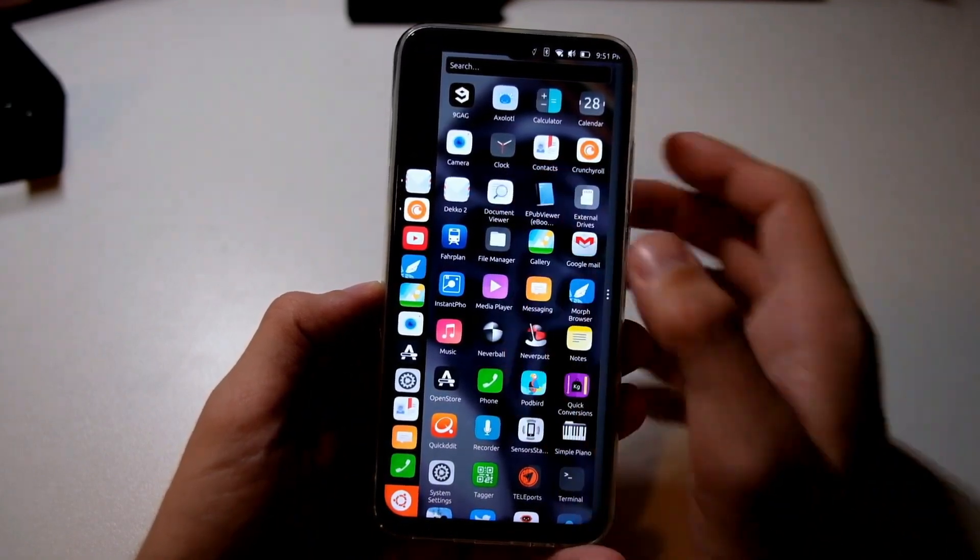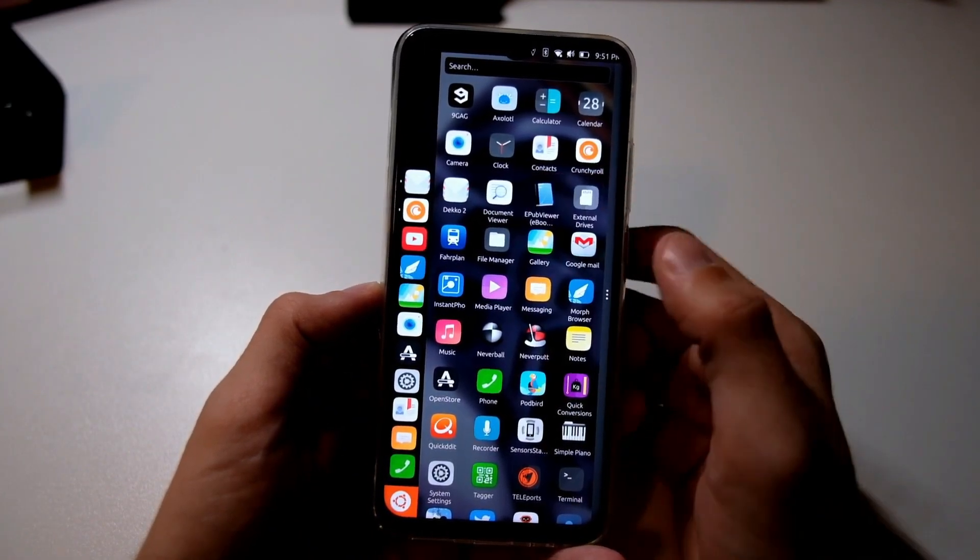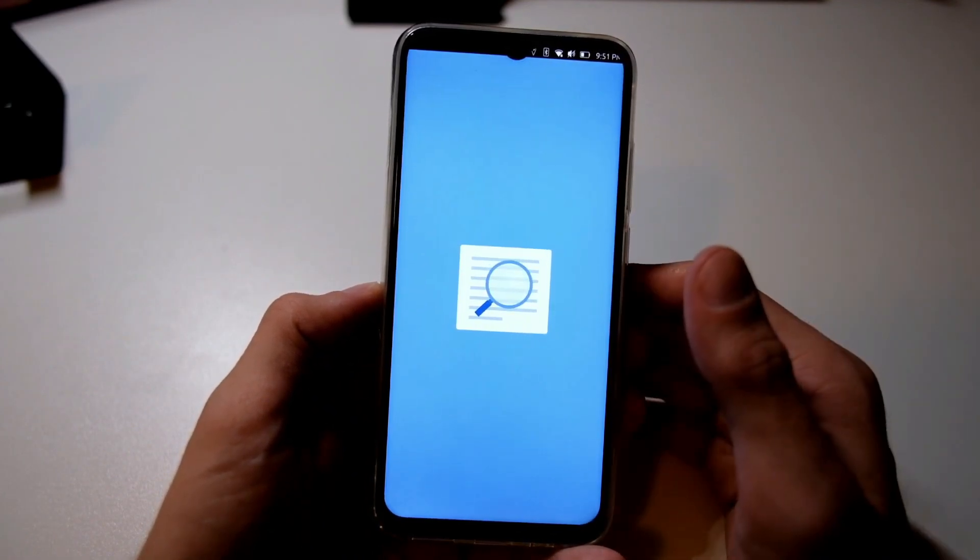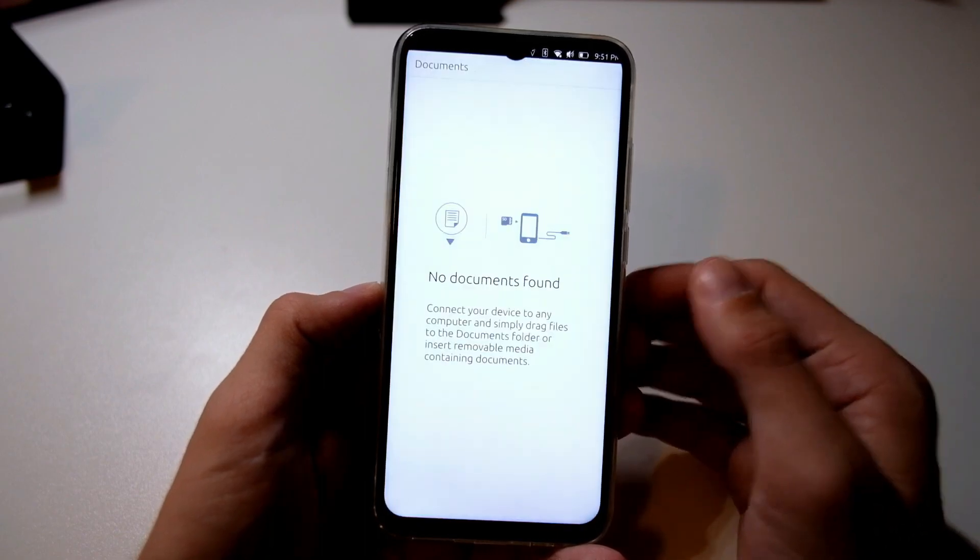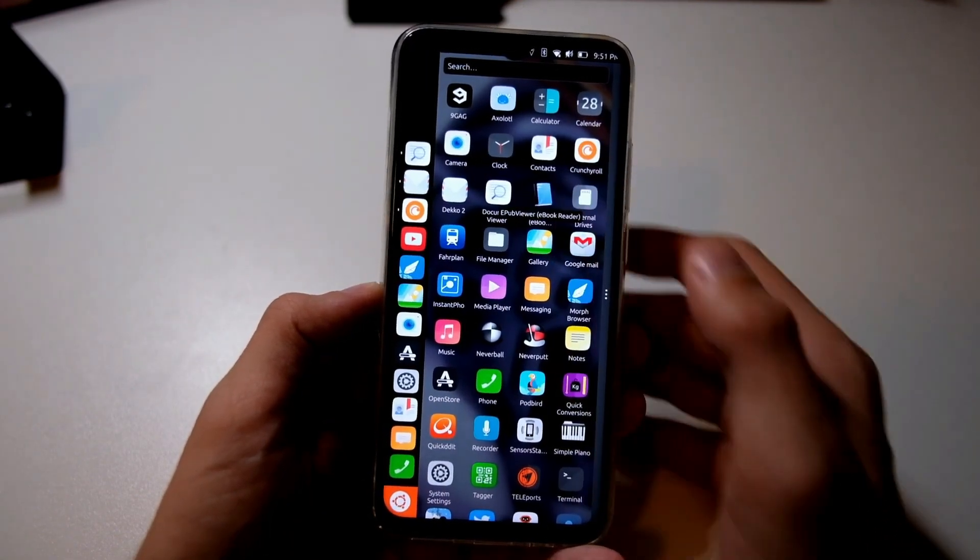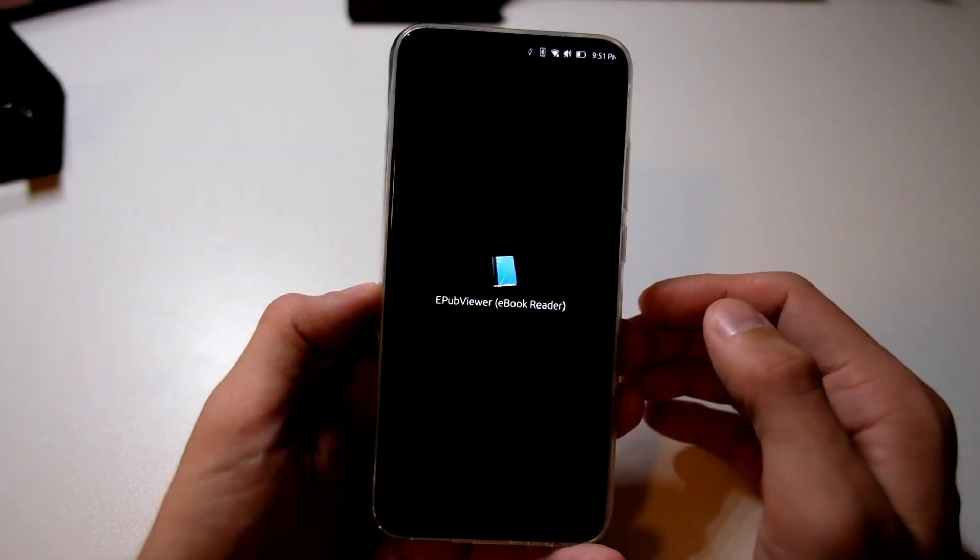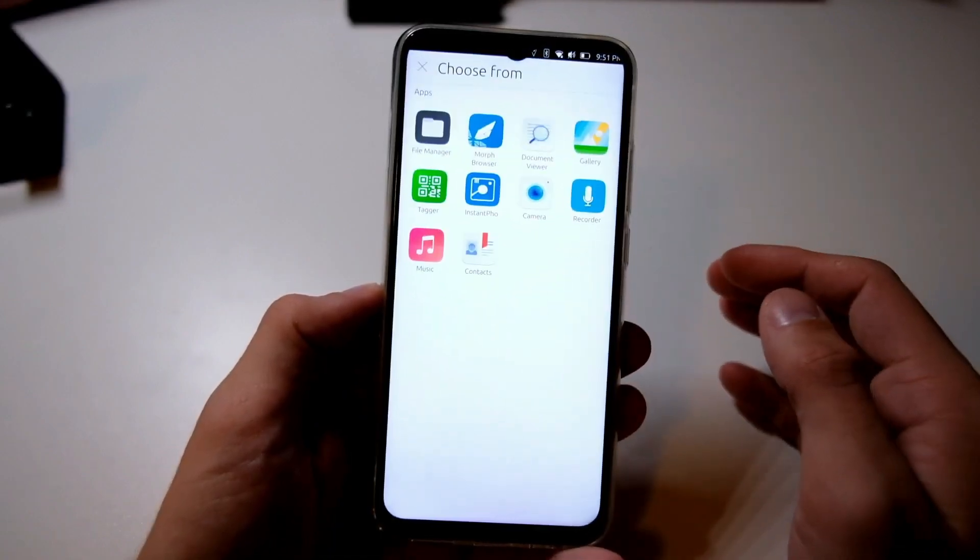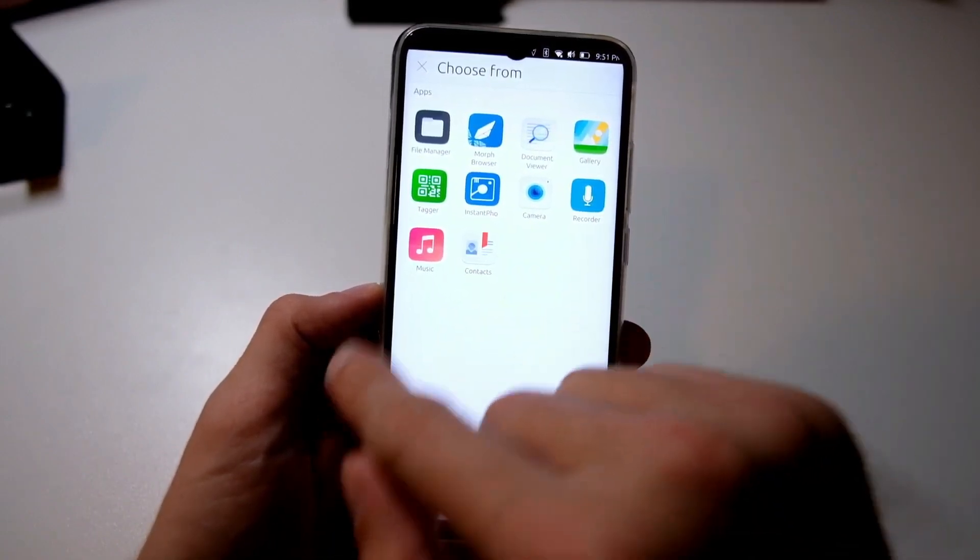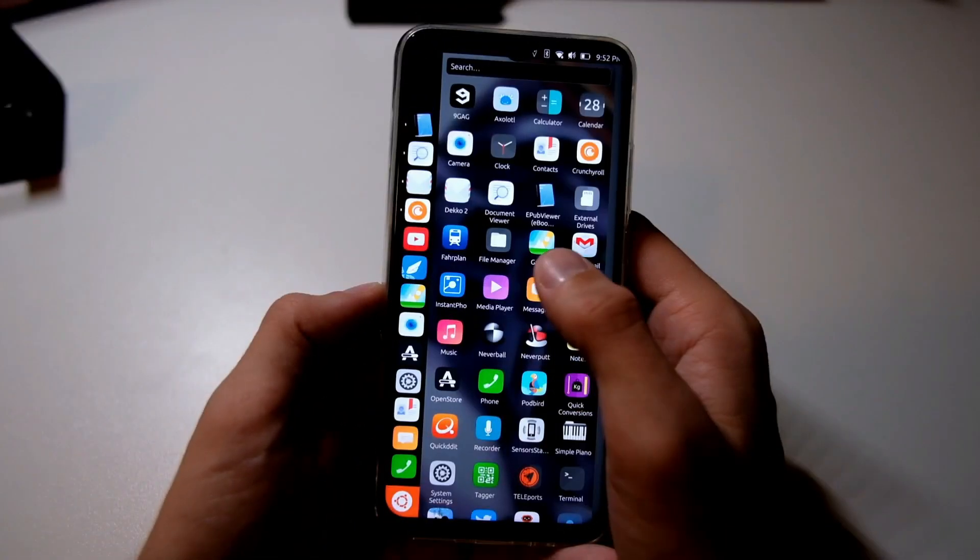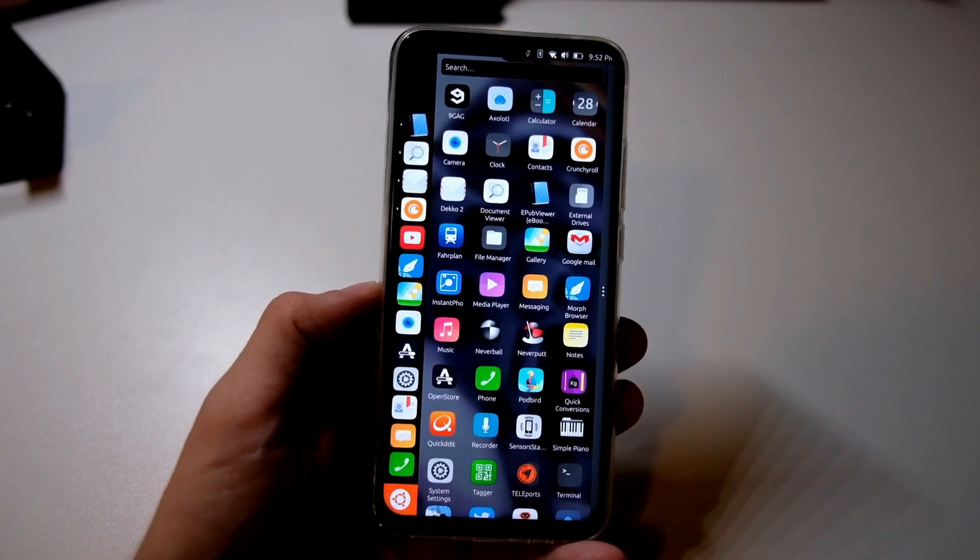Moreover, battery life has been optimized in this update, so you can enjoy longer usage without constantly reaching for your charger. The power management improvements are especially noticeable during heavy usage, ensuring that your phone lasts throughout the day.